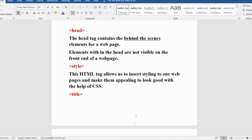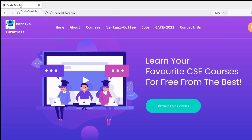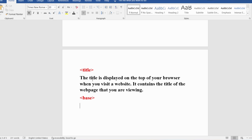Now let me discuss the title tag. The title is displayed at the top of your browser when you visit a website. For example, on the Panika Tutorials website at parnikatutorials.in, you can see the title 'Panika Tutorials' displayed at the top of the browser. This title is the title of the web page you are viewing, and you provide it using the title tag.